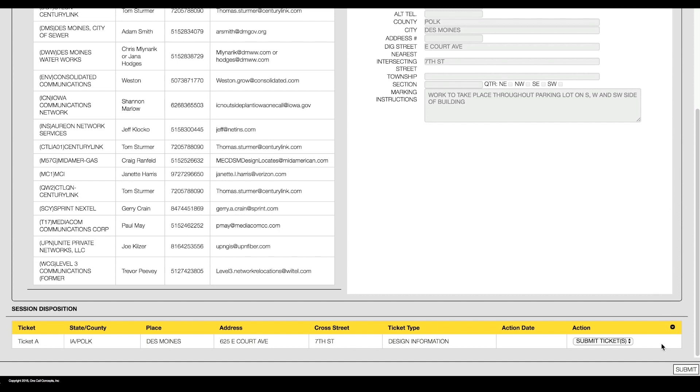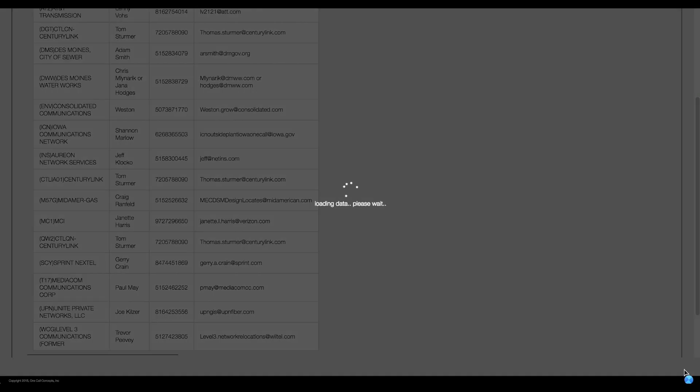Once you have finished, click the submit button. This will transmit the DIR to the affected utilities. The design information request will now also appear in your DRS archive.